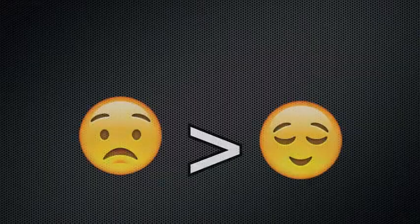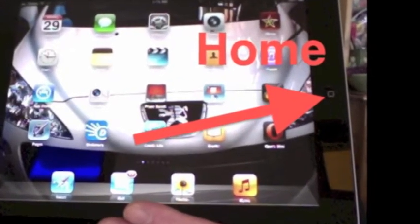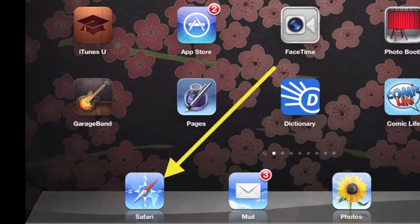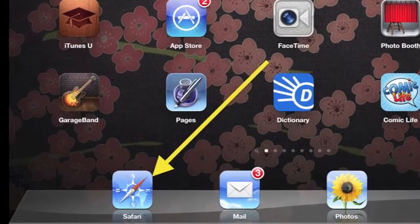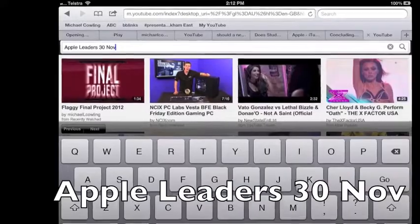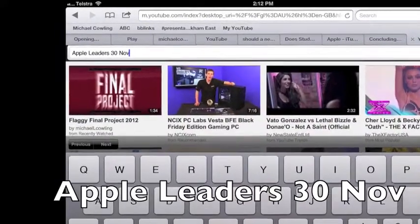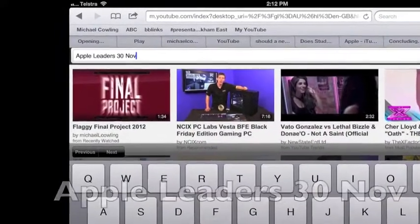Don't worry if you get lost, be happy instead. Tap home, then Safari, and search for this movie in YouTube. In case you need to search for it, it's called Apple Leaders the 30th of November.